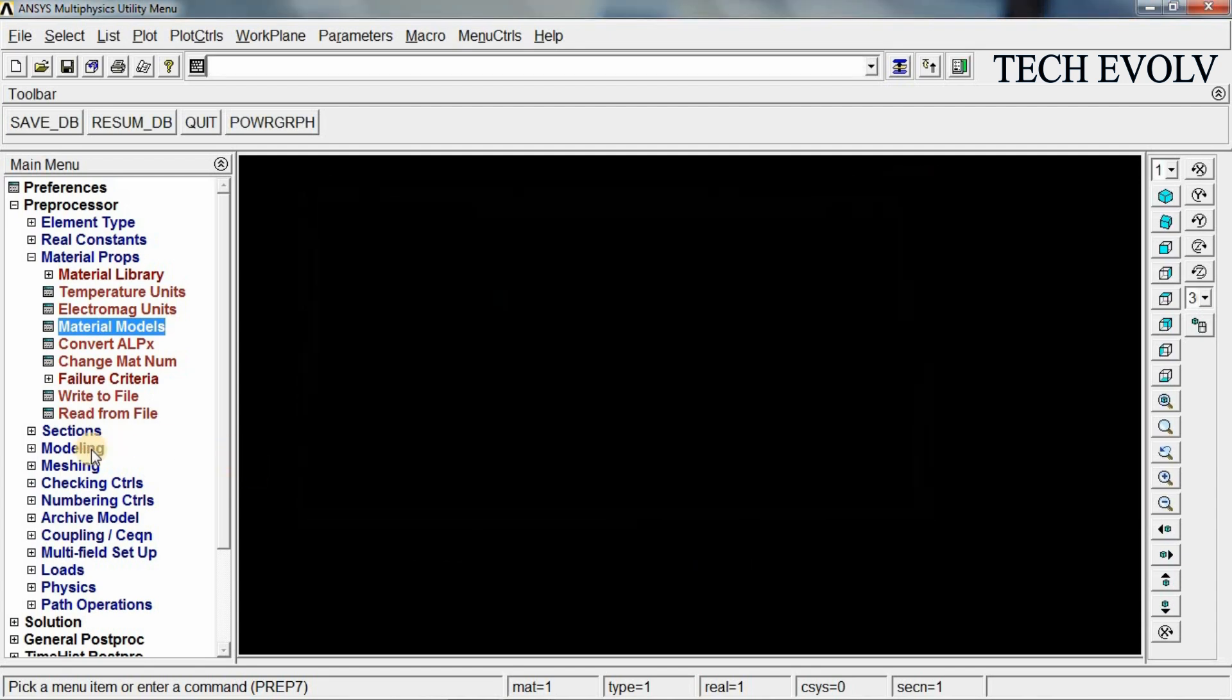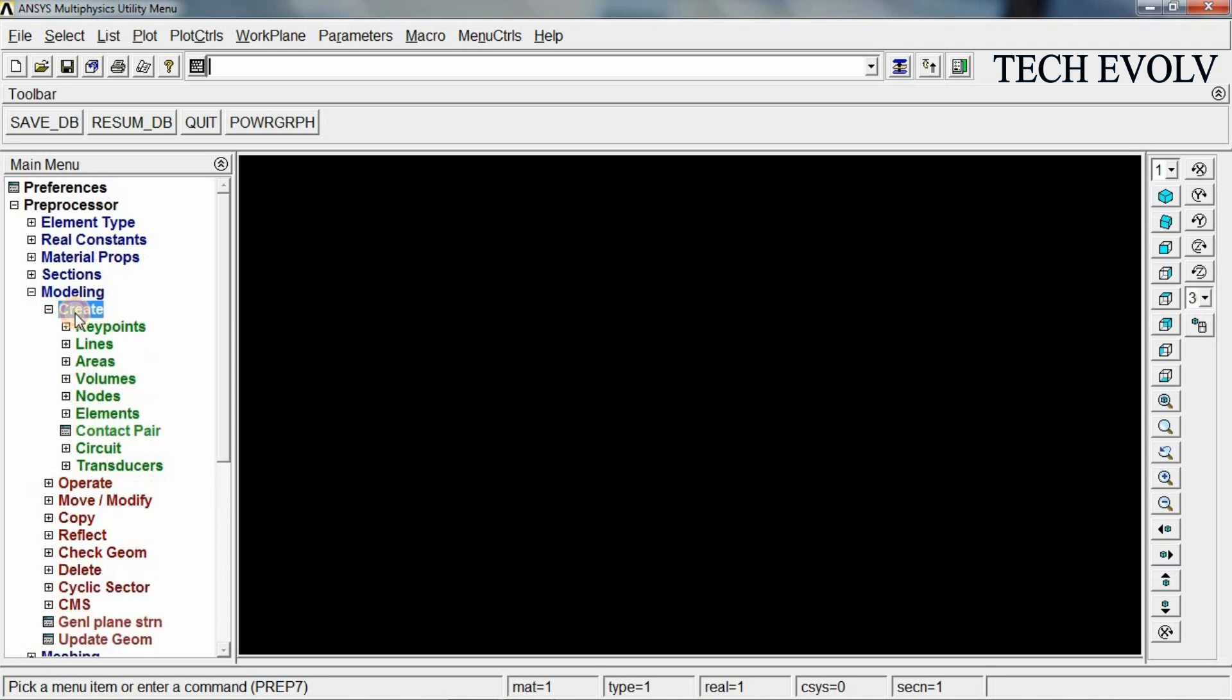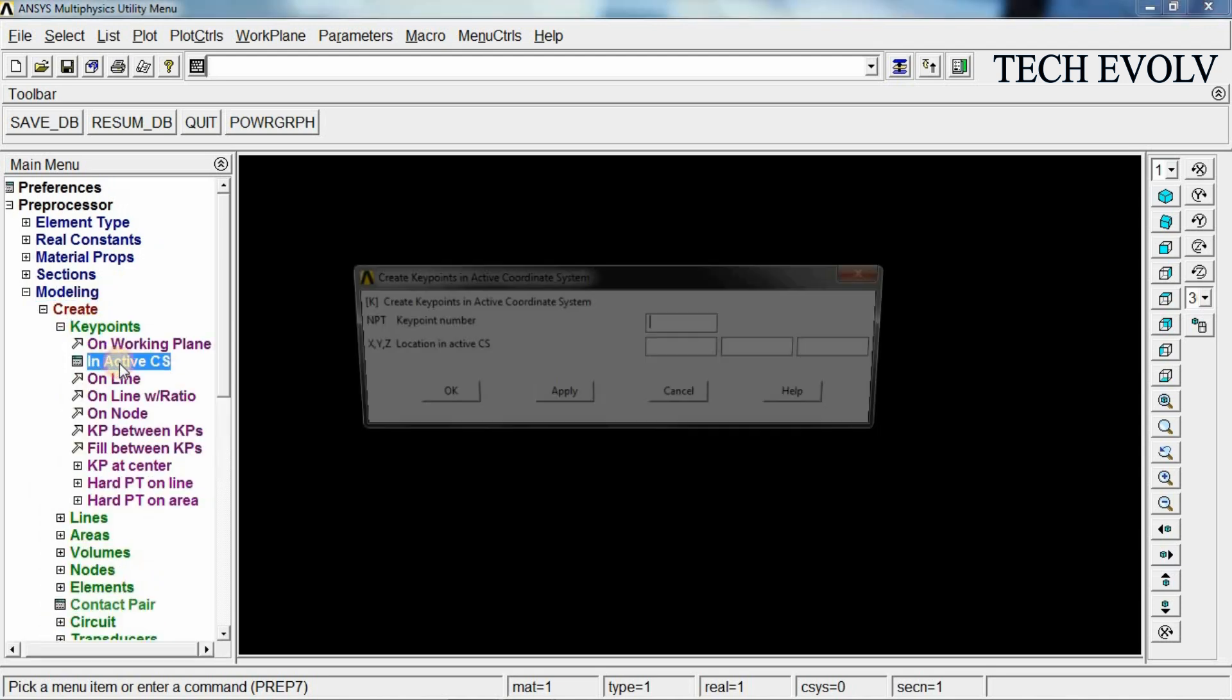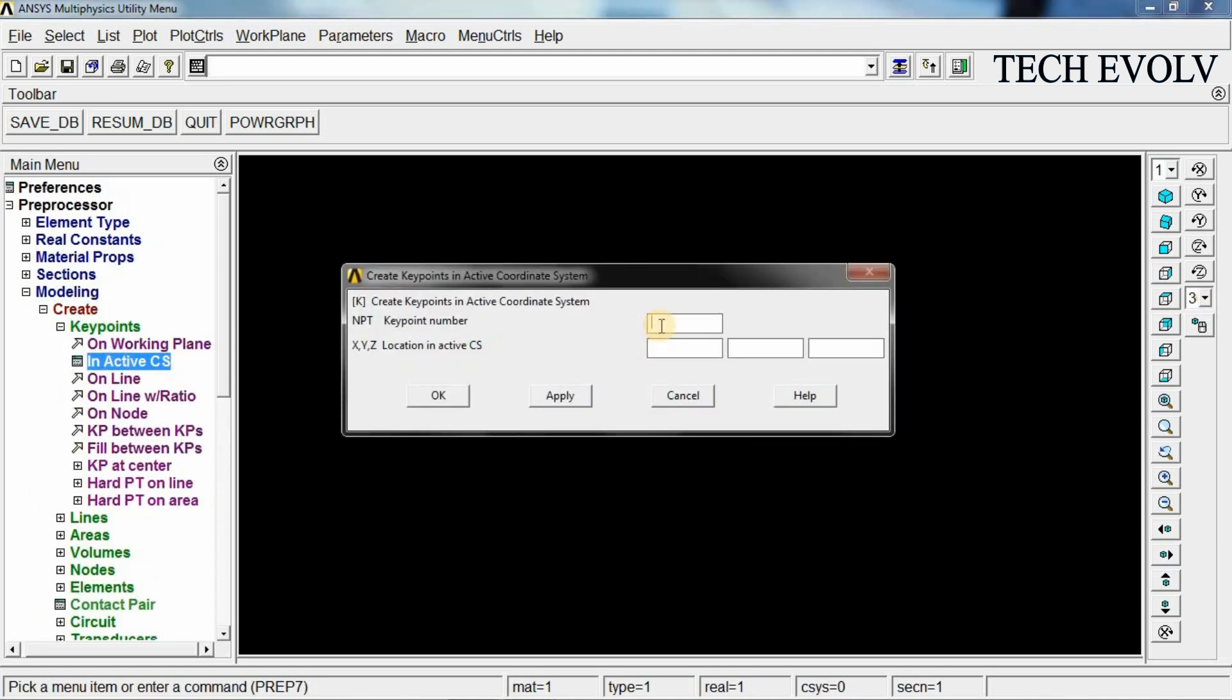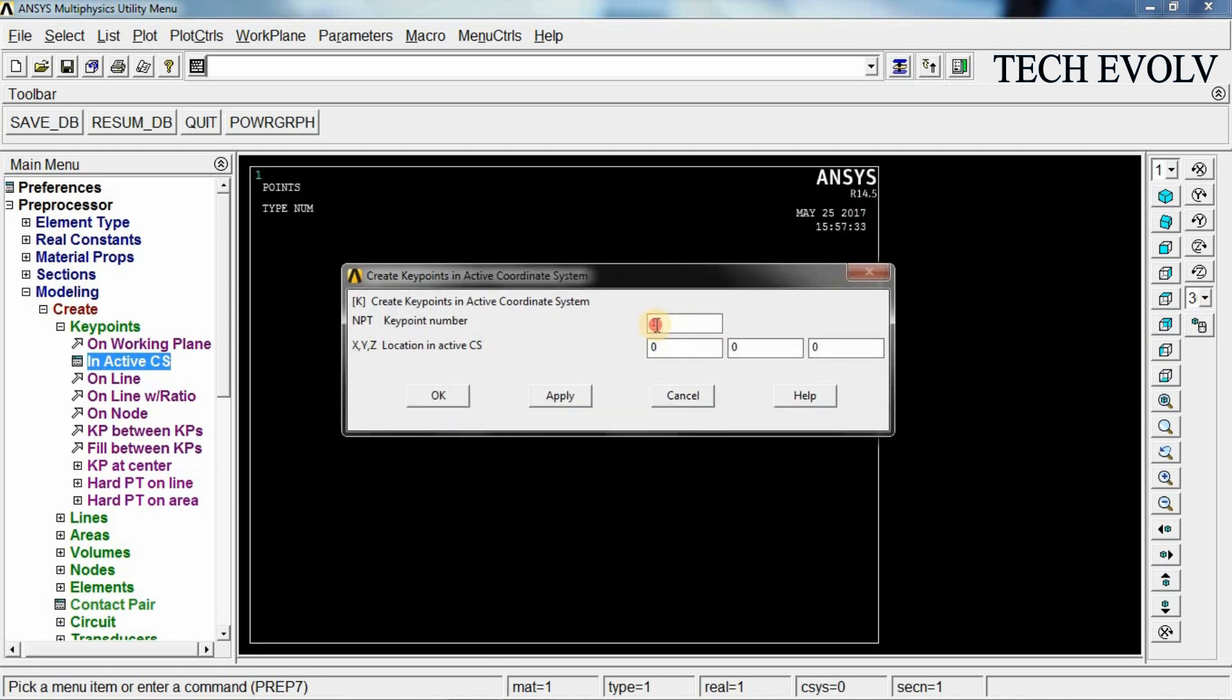Now go to modeling. Select create key points in active CS. First key point should be created at origin 0 0 0. Click apply. Second key point should be created at 600 mm 0 0. Click apply. Third key point should be created at 1100 mm. Click OK.